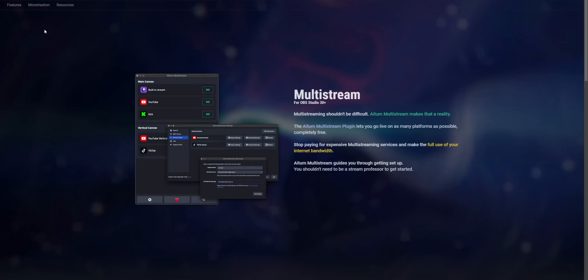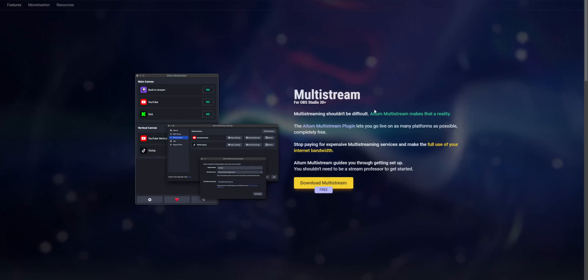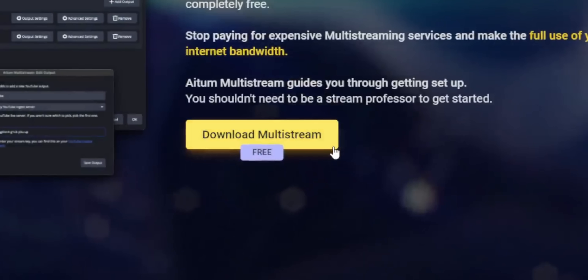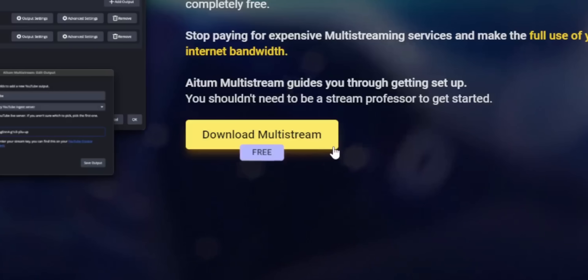And because this isn't a service, you don't have to pay a single cent for this — this is completely free. So let me show you how to set this plugin up, and then later we'll talk about some exciting new changes that may be coming to Twitch going forward.